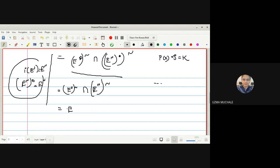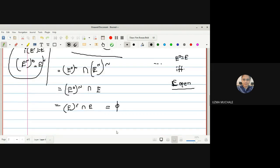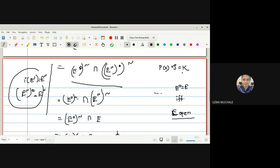So we get: E-interior's complement intersected with E. Since every set in discrete T-space is open, E-interior = E itself. Therefore we have E-complement ∩ E, and any set intersected with its complement is the empty set. Hence in a discrete T-space, the boundary points of E is the empty set.